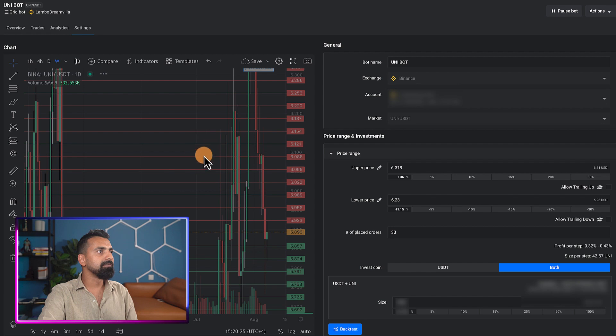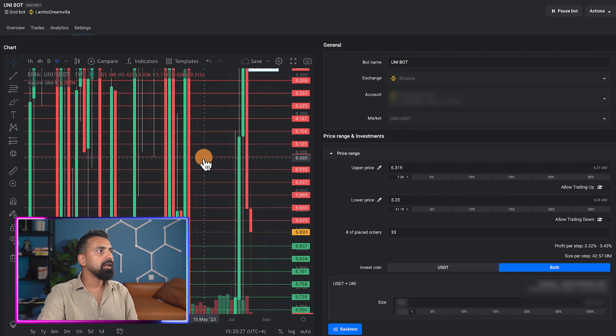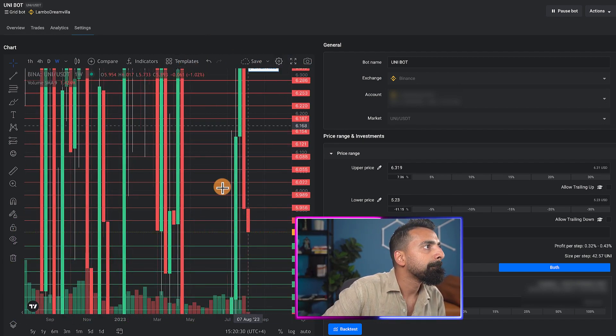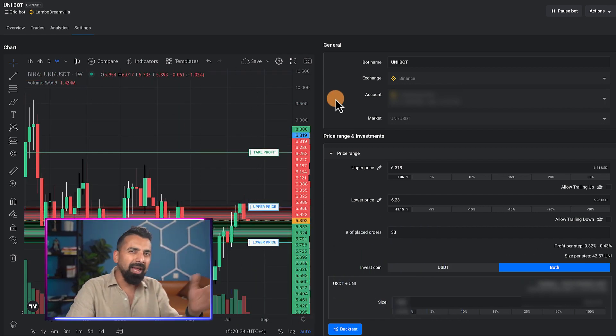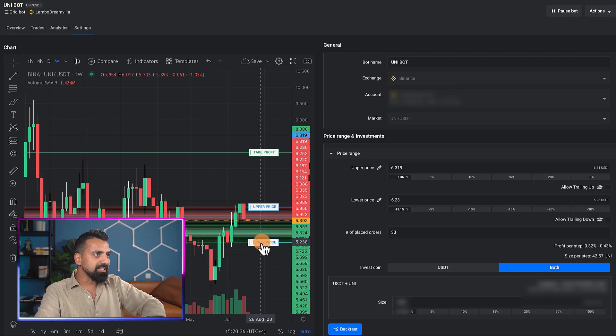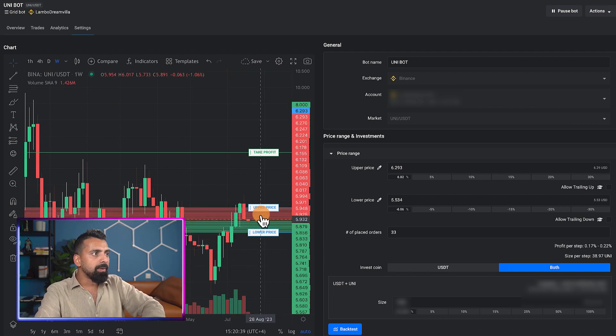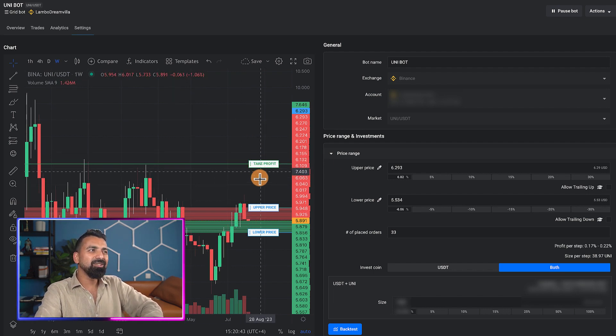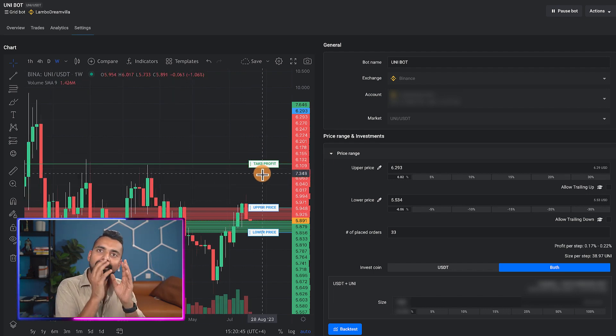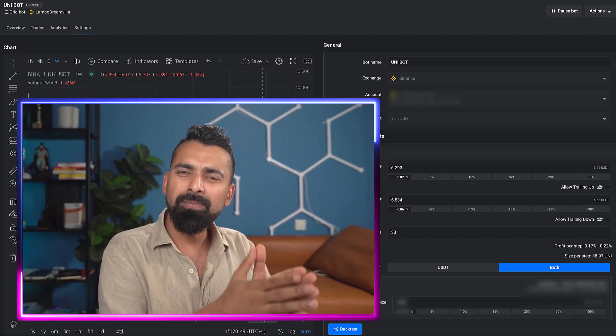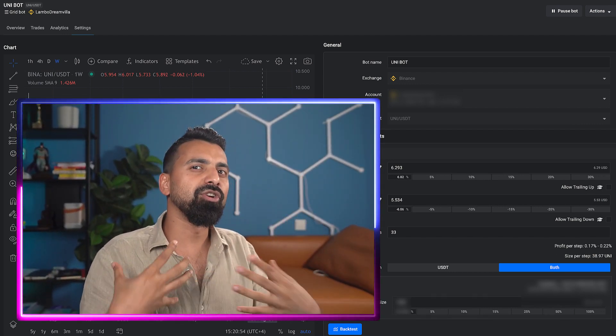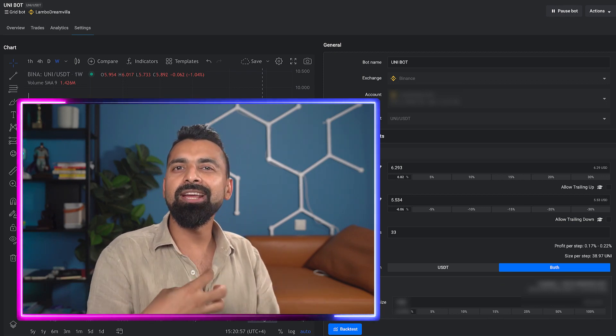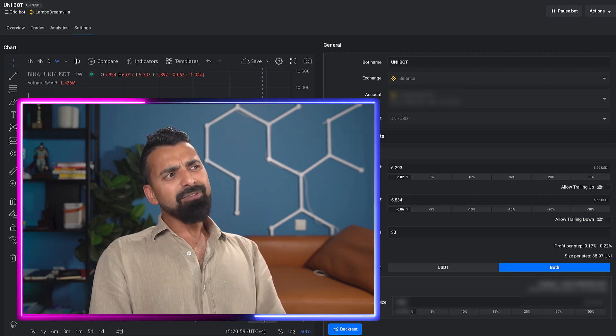You can always go to overview, click on adjust settings, and this is where you can make changes. Let's select the weekly. Once it's loaded, I can actually move my lower limit, upper limit, take profit - whatever I want to change I can change using this. This is what I really like about Altrady because it helps you save time.